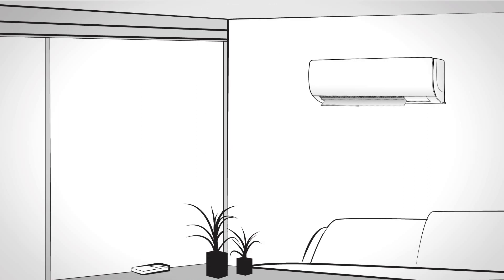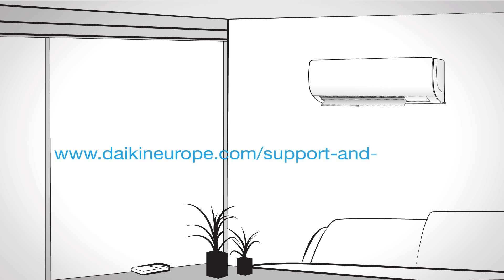For more information and features, please visit www.daikineurope.com/support-and-manuals.